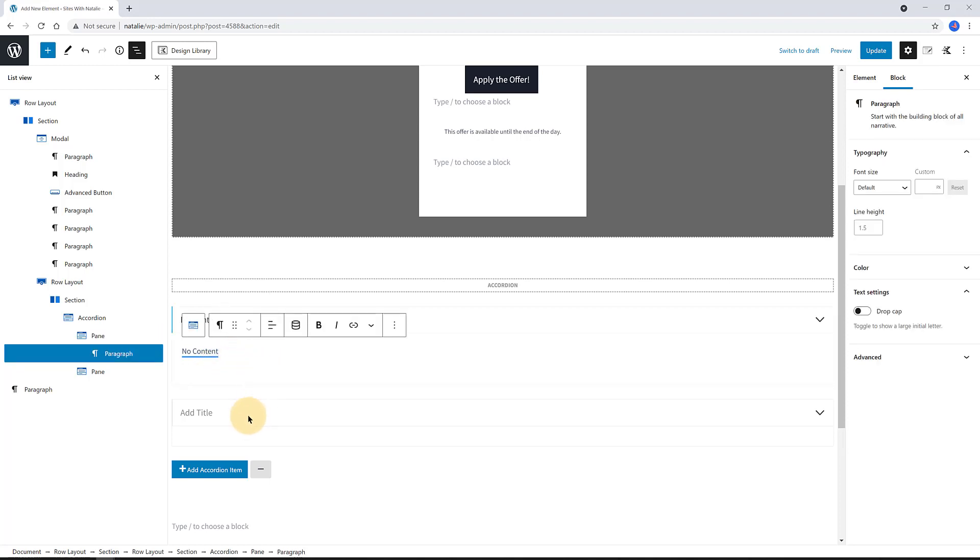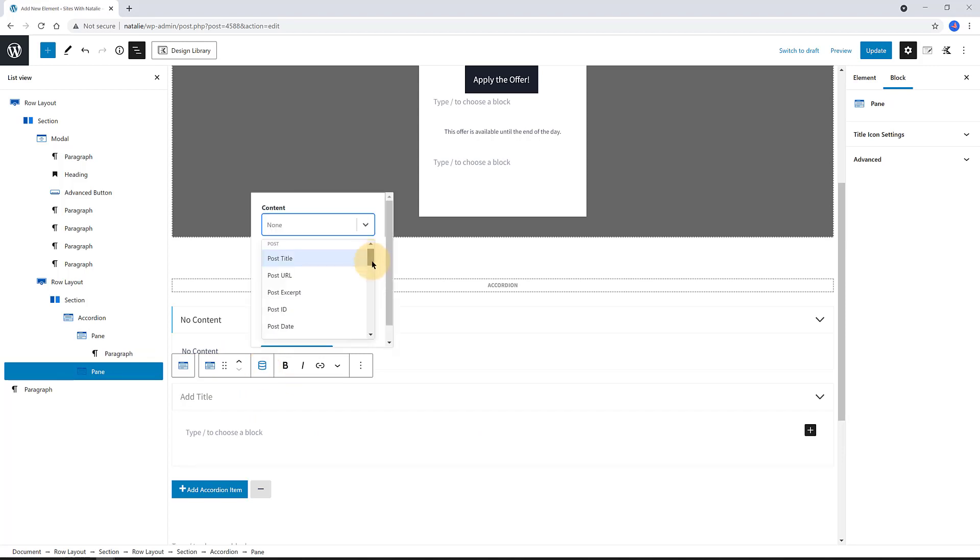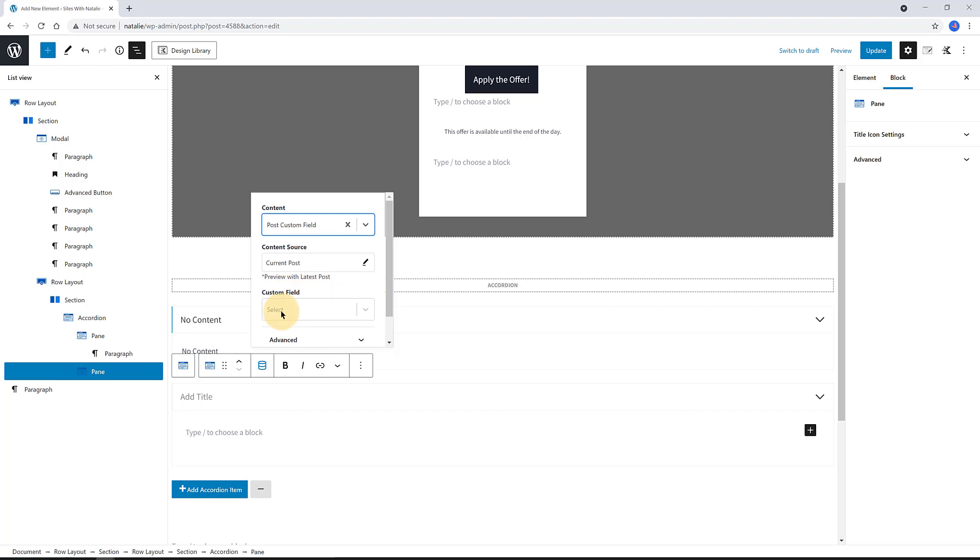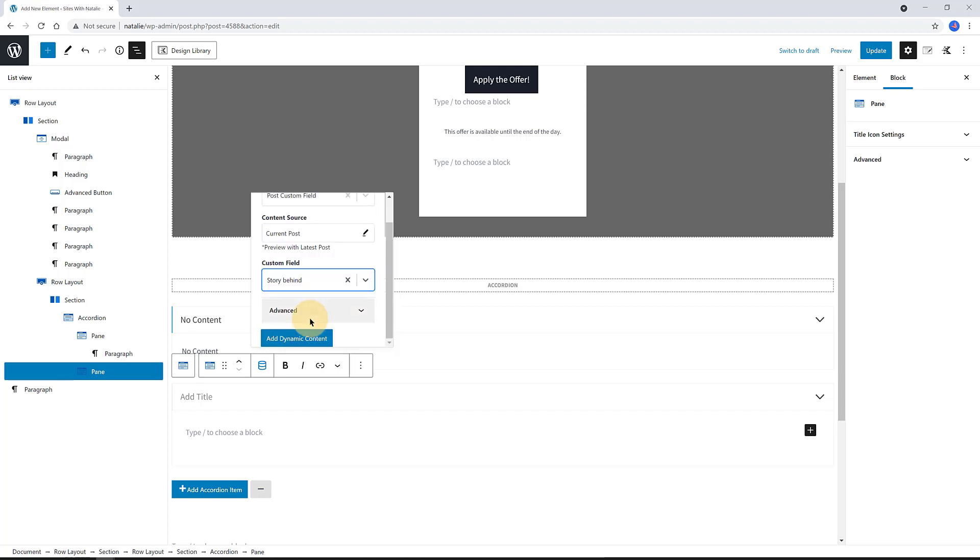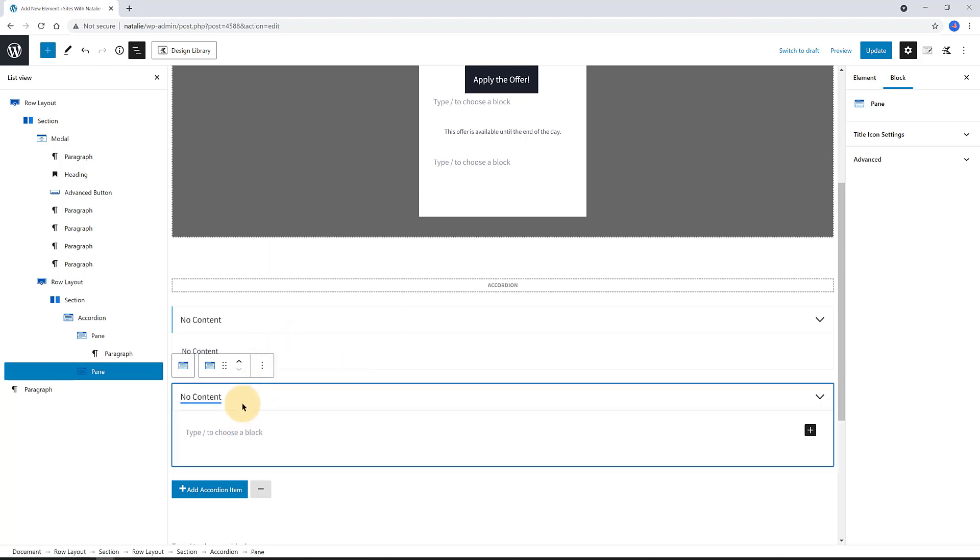You can delete the slash icon with your keyboard. Please note, every time you insert dynamic data, you get this no content message. Don't worry, consider this as a sign that it has been applied. Now I repeat the same procedure to pull in the remaining ACF fields data.